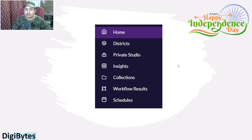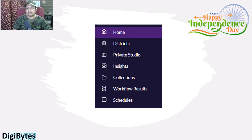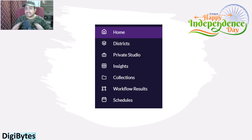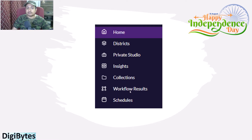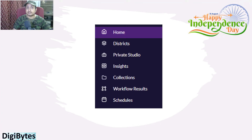Considering the basic setup of Alteryx, when we log into any form of Alteryx Gallery — whether an organization setup or your personal setup — you will see the following options on the left-hand side of your screen: Home, Districts, Private Studio, Insights, Collection, Workflow Results, and Schedules. For us, we will restrict to only a few of these options, as others are out of scope for this video.